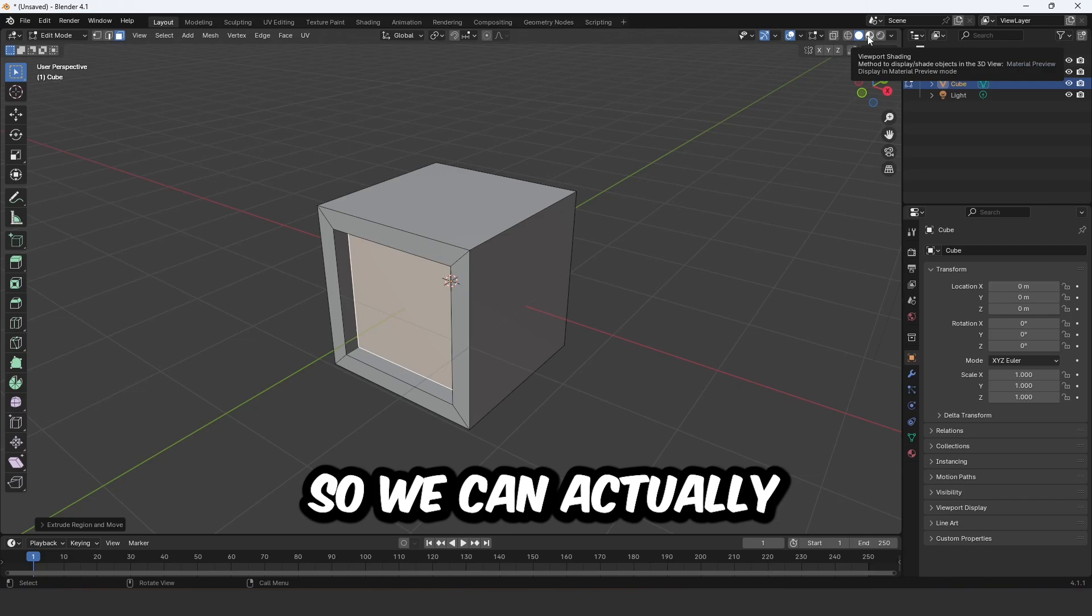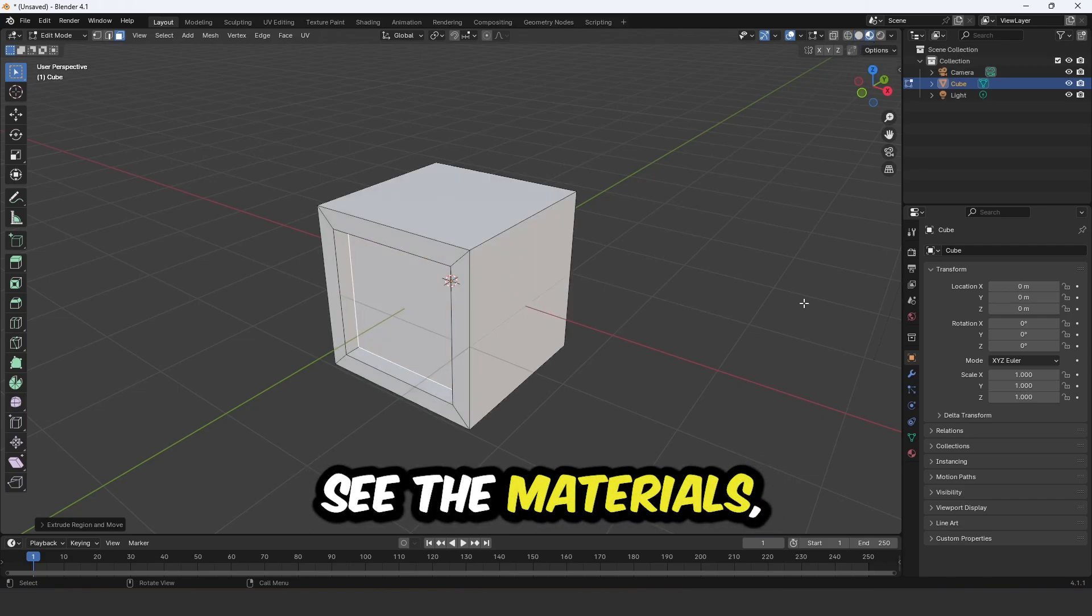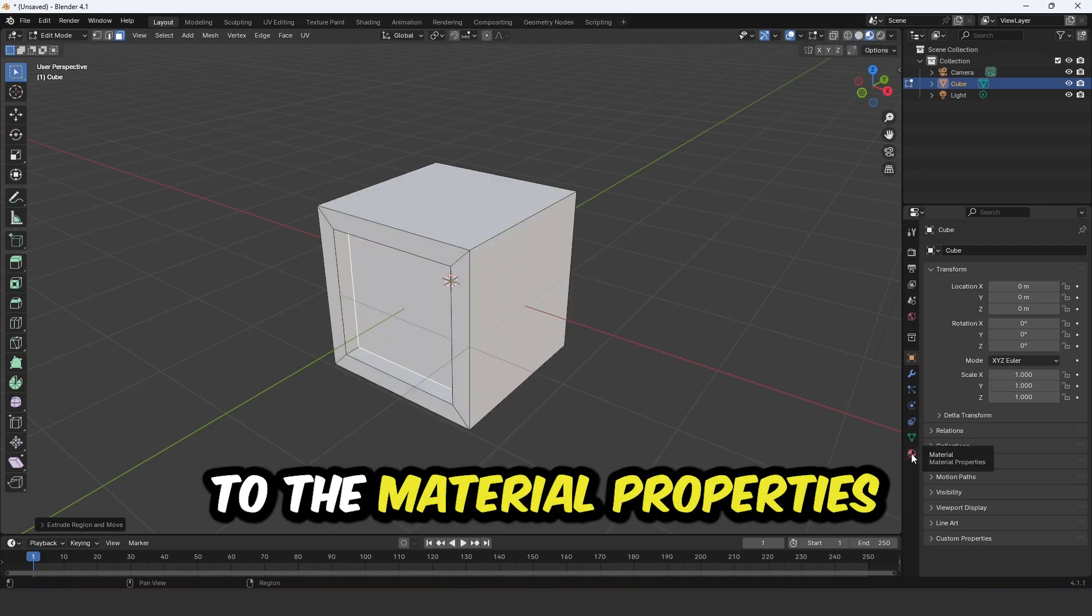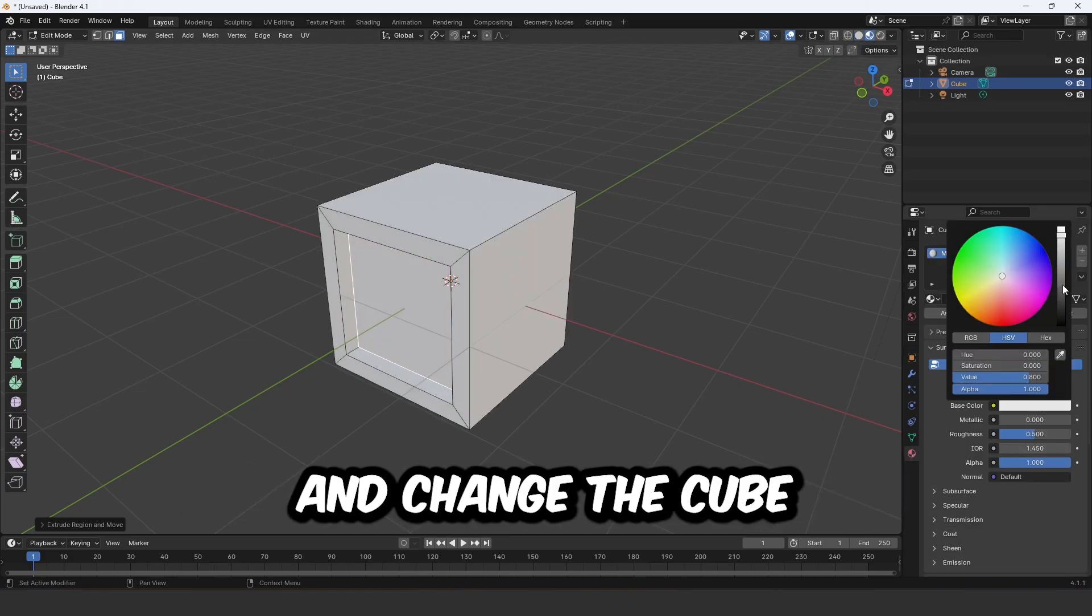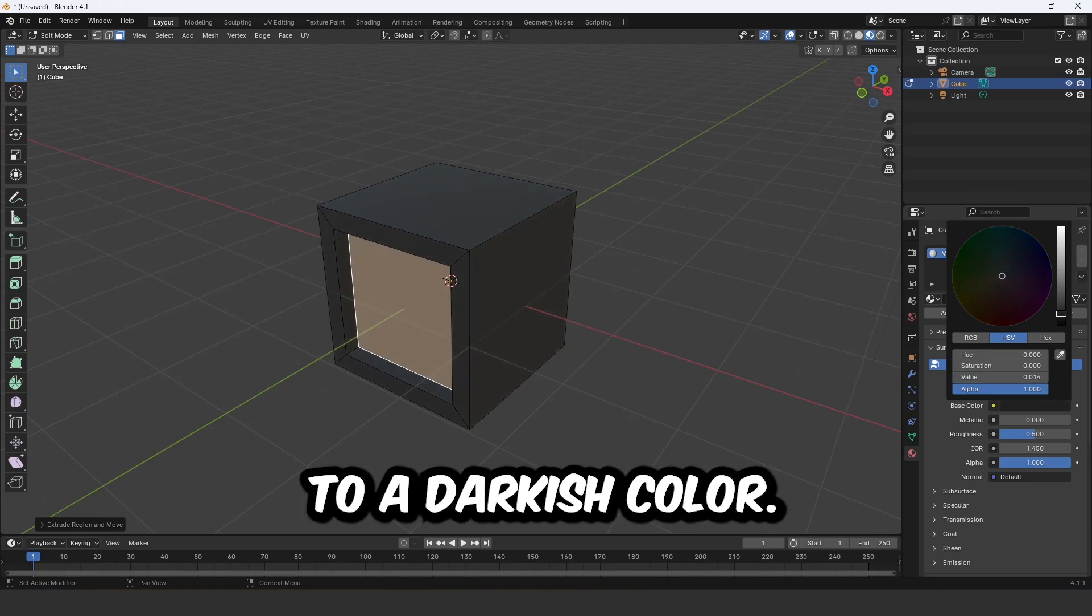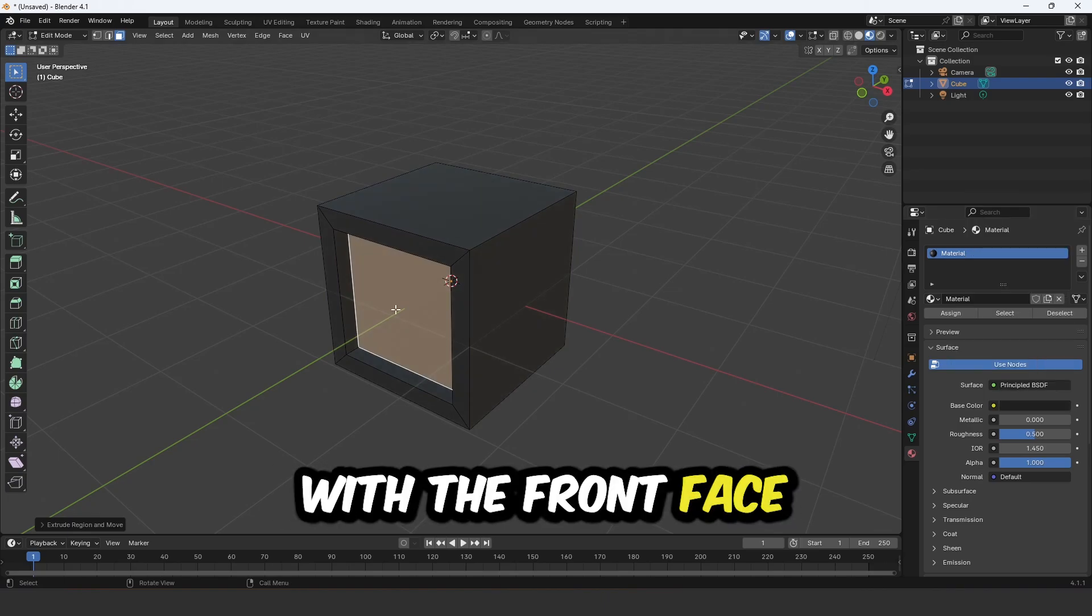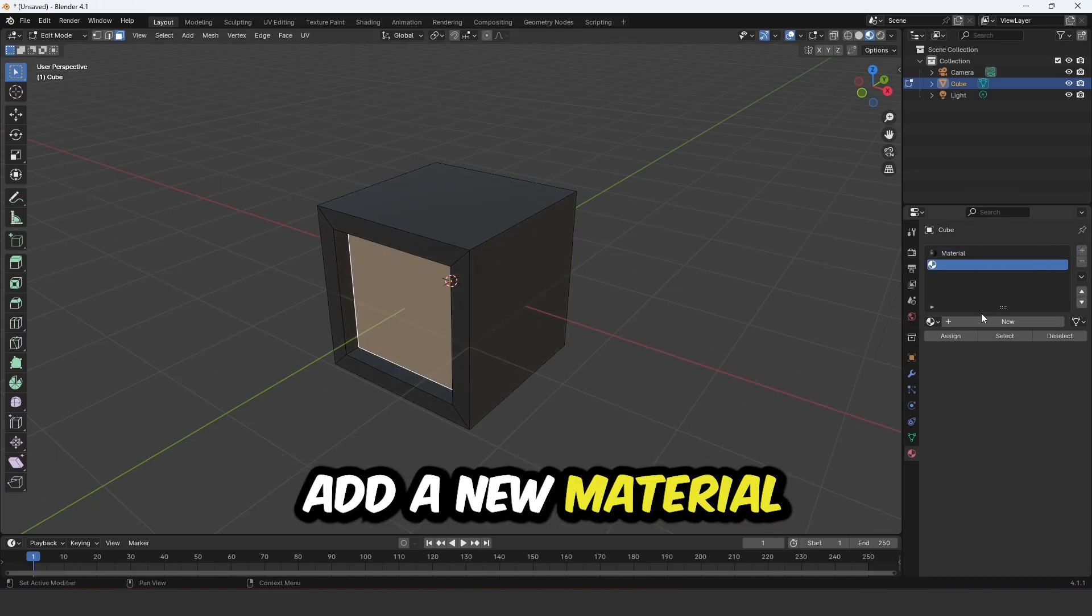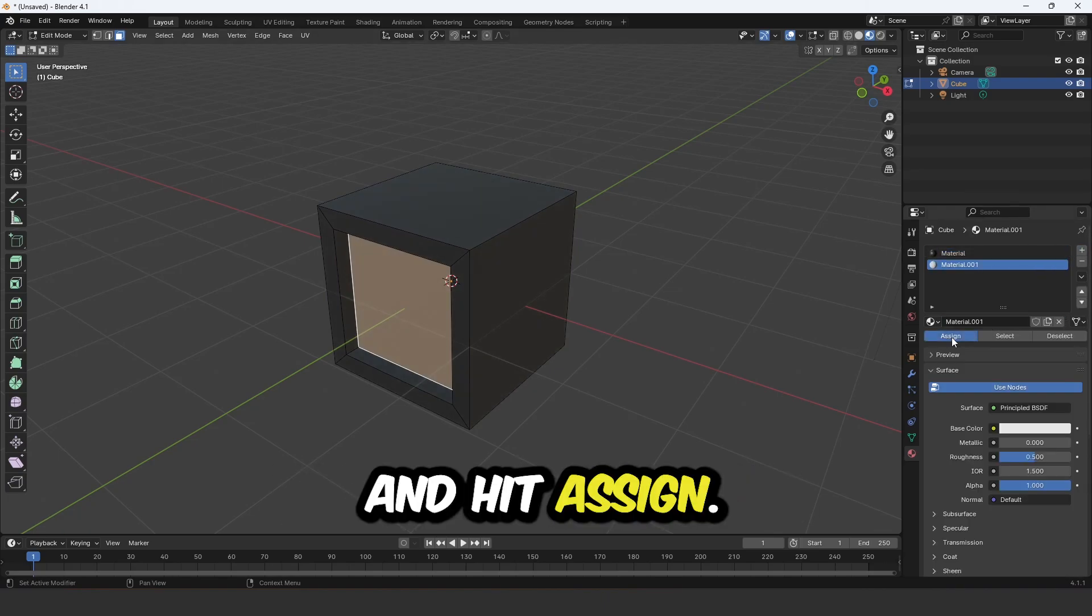Go into viewport shading so we can actually see the materials and then go down to the material properties and change the cube to a darkish colour. With the front face still selected, add a new material and hit assign.